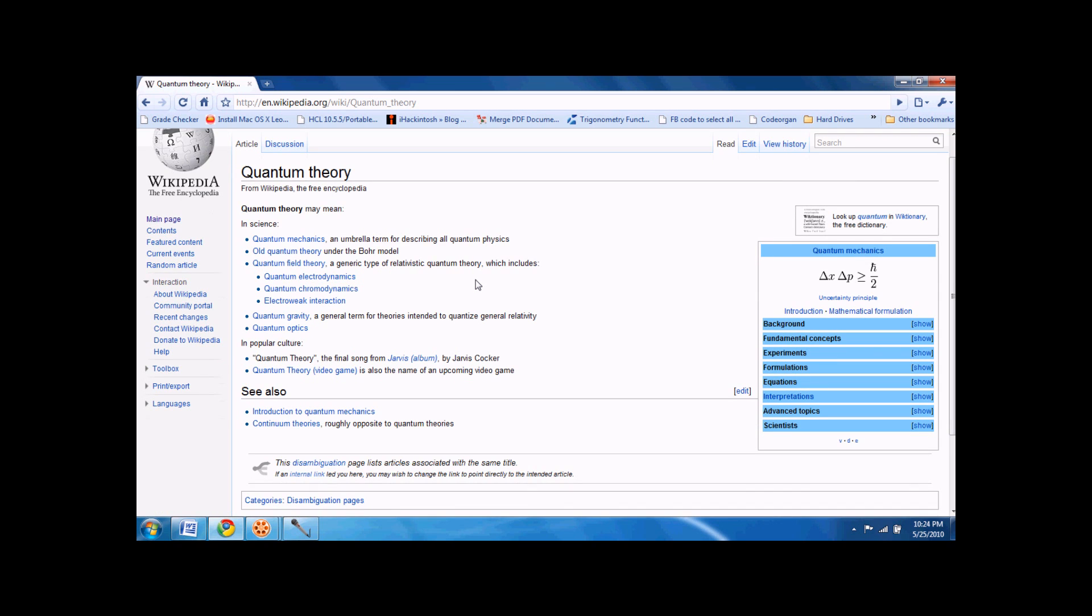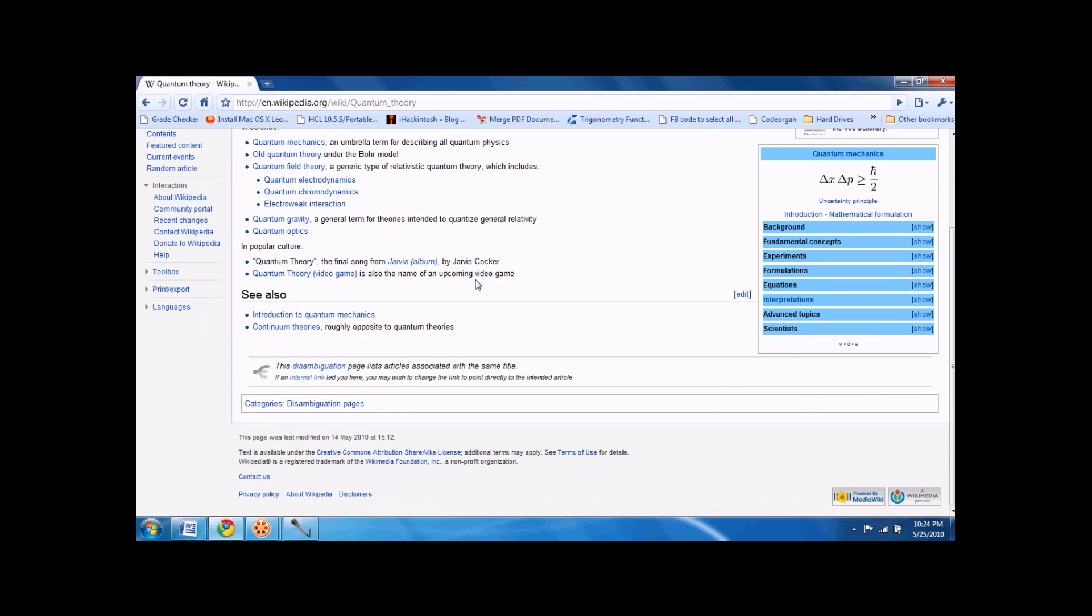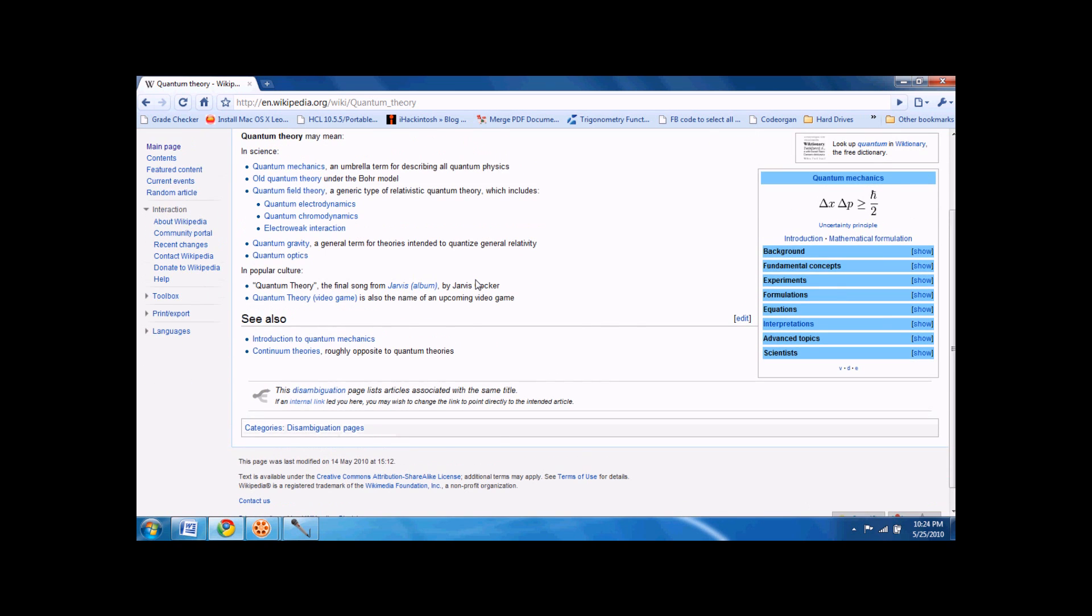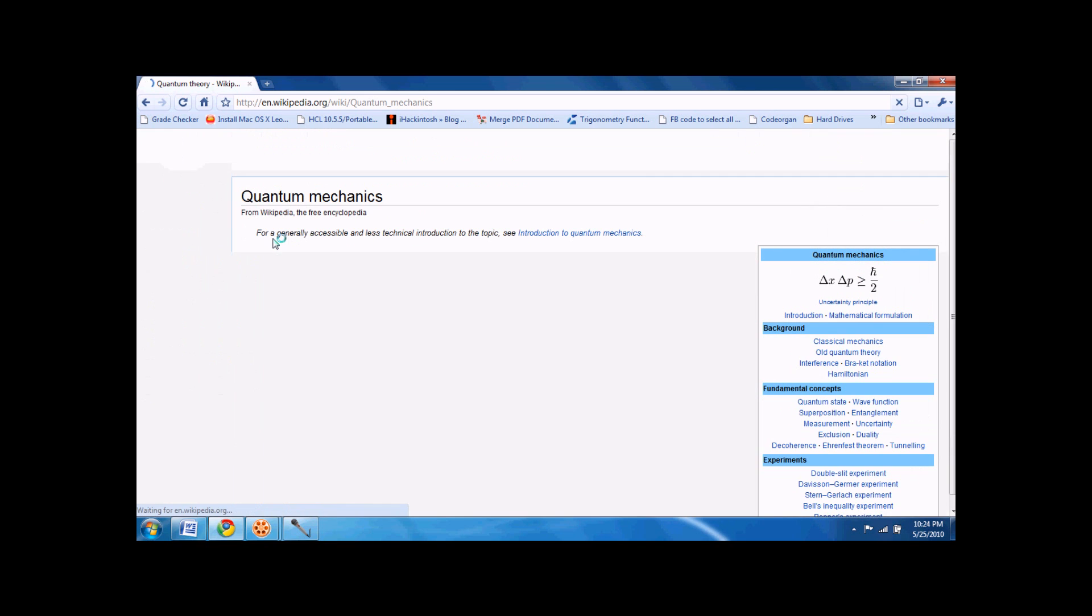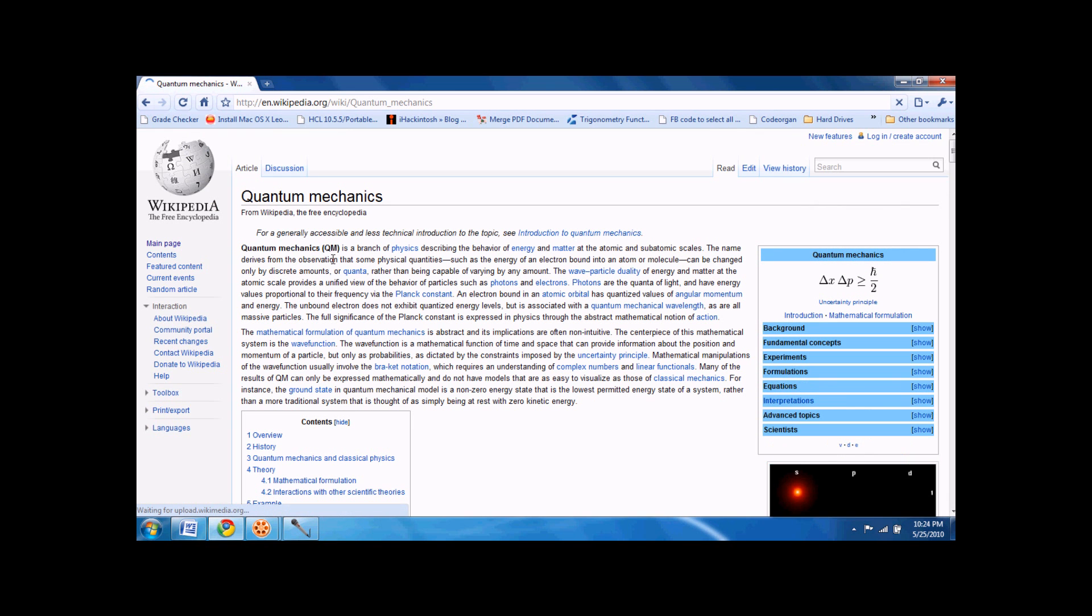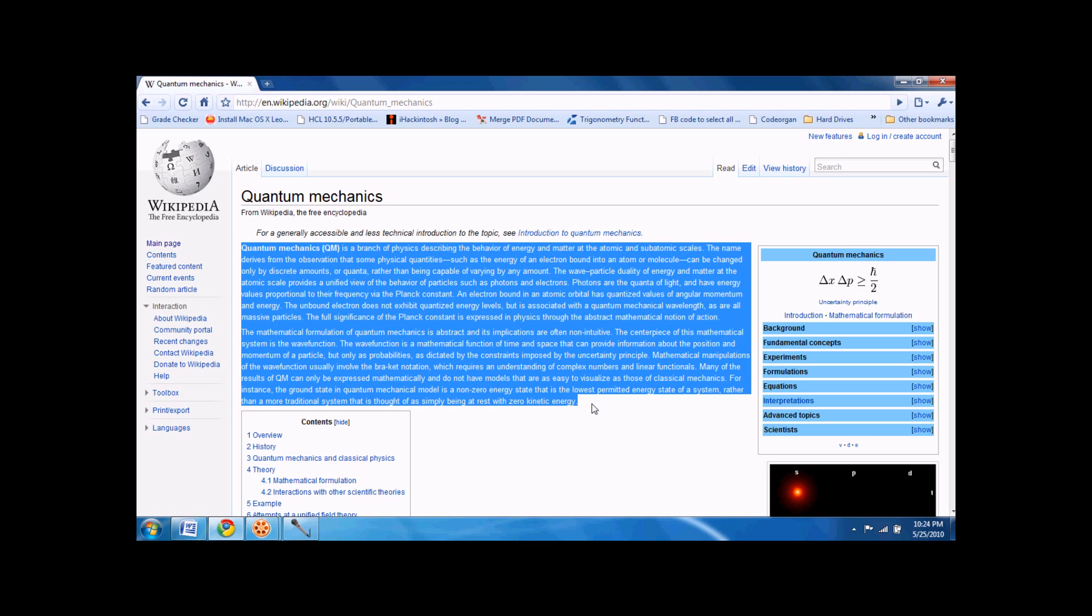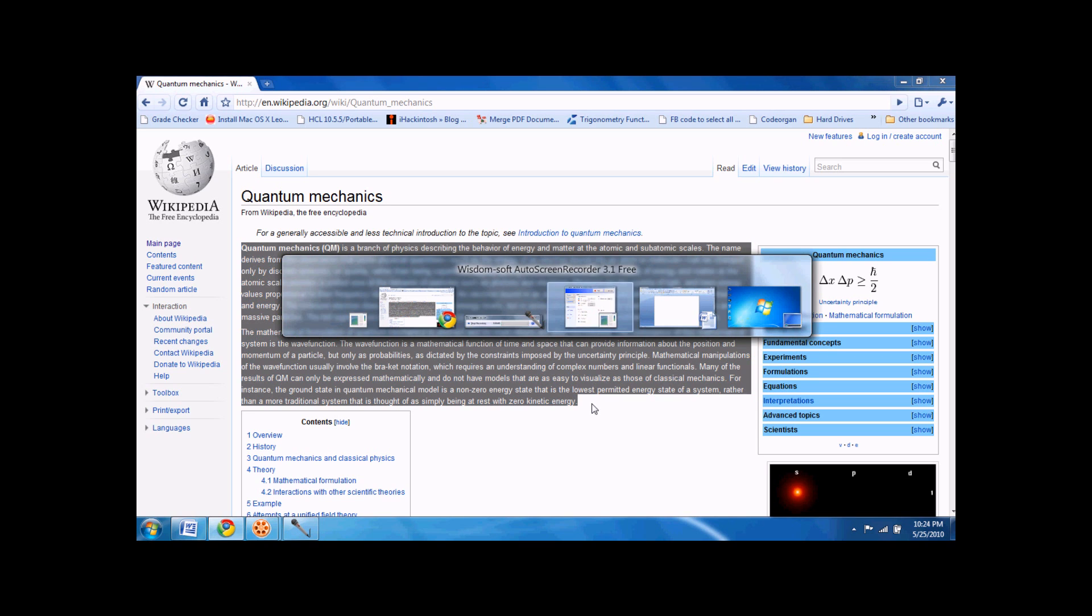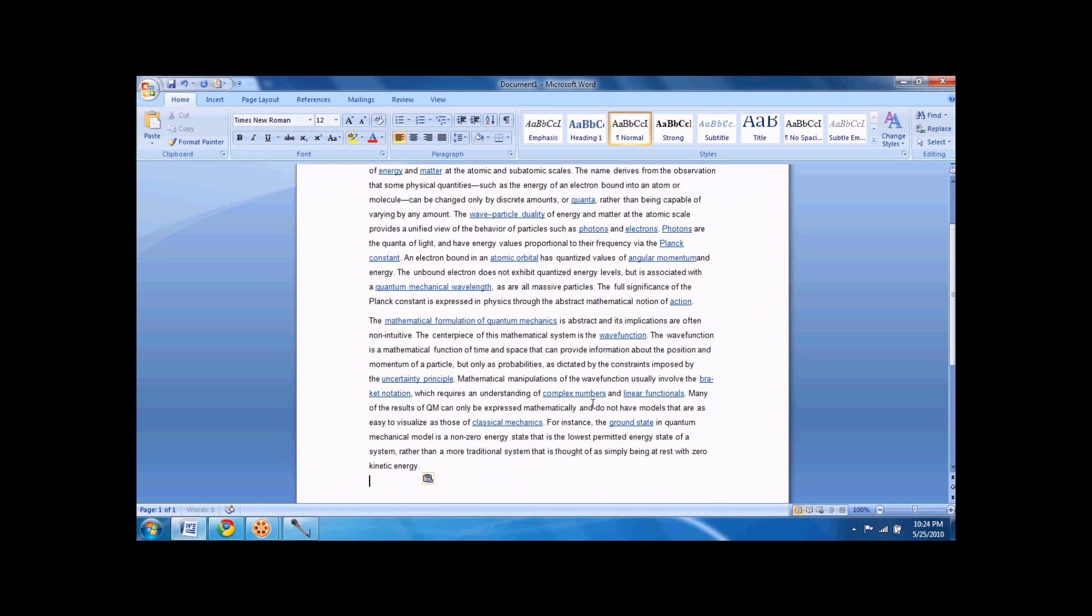On Wikipedia, I know some people may not like it, but you know what, I'll just do quantum mechanics. This is really long and confusing, so what I'm going to do, I'm going to copy it, Control-C, go to Word, paste it.